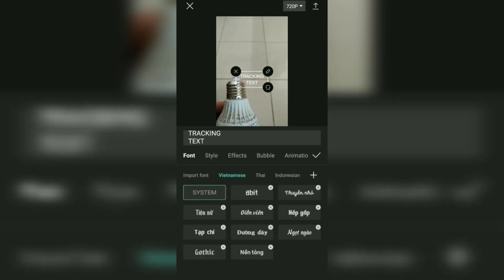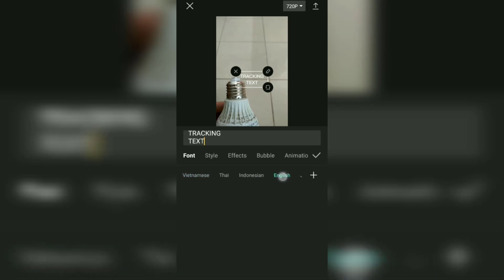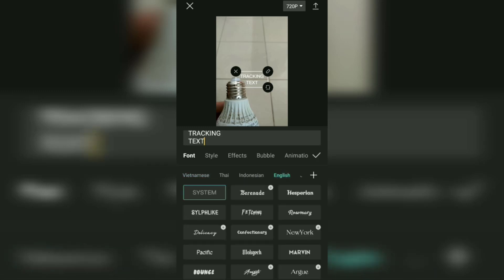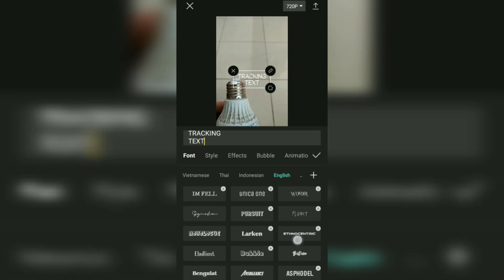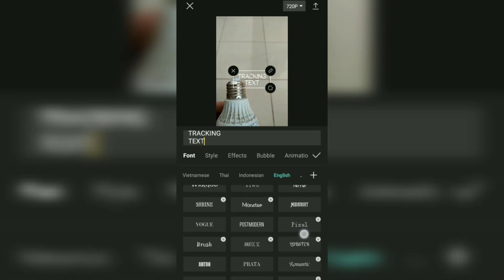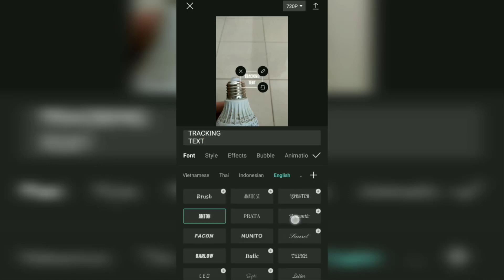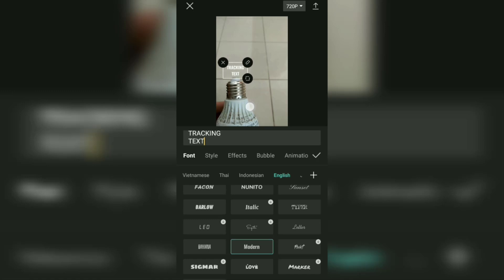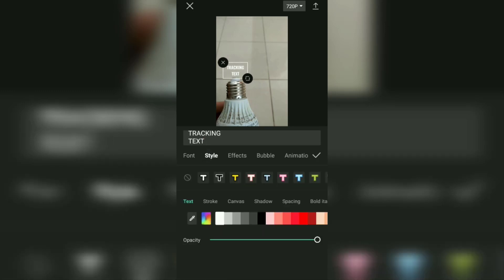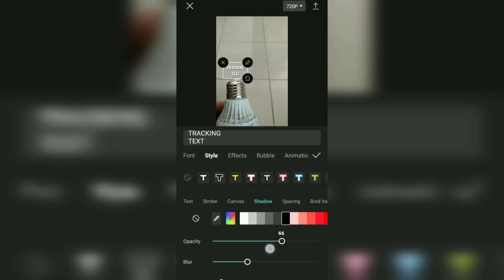After that, you can edit your text first if you want, such as changing the font type, changing its size and position, giving colors, shadows, and so on.